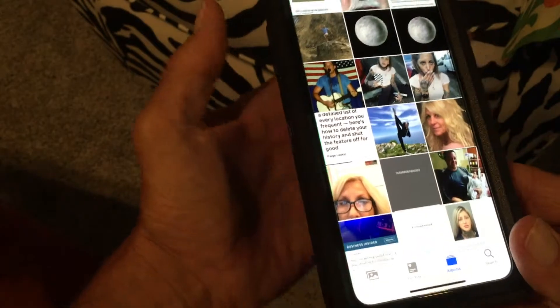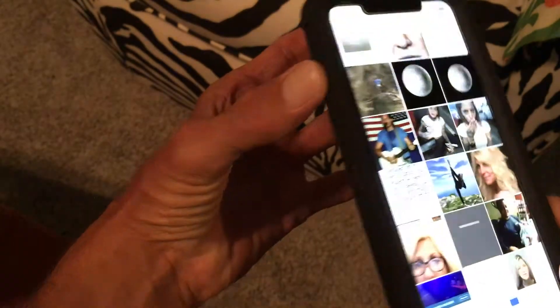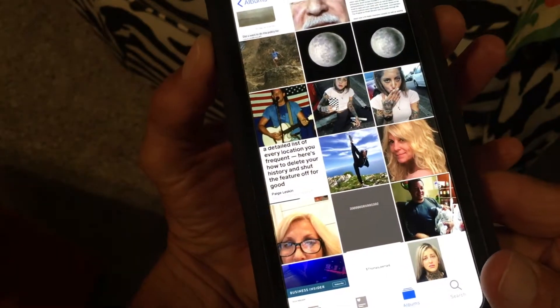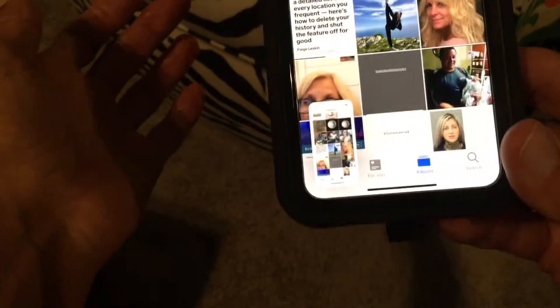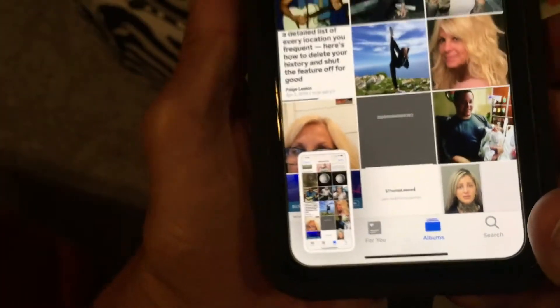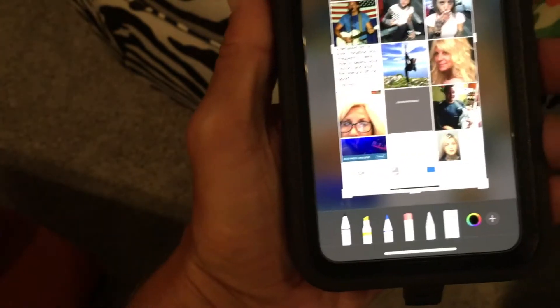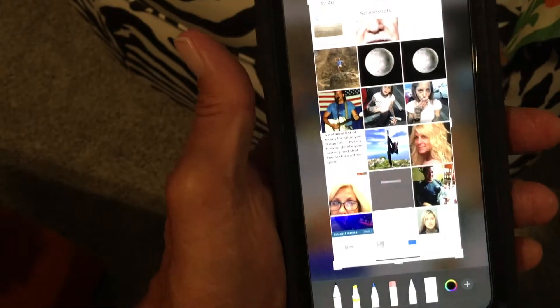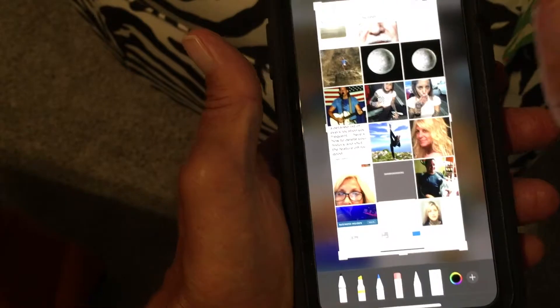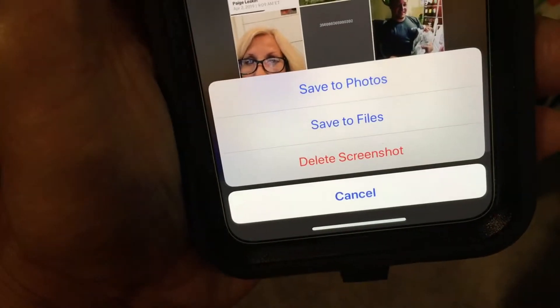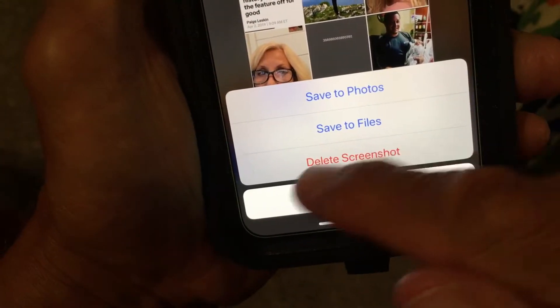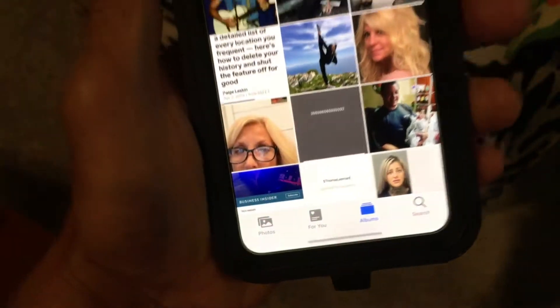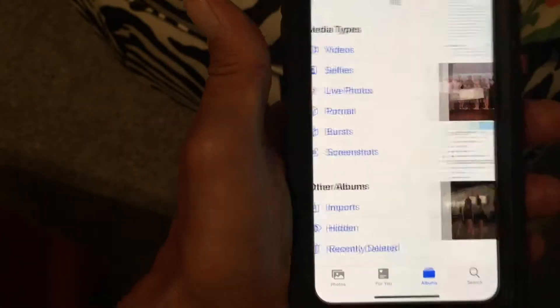Screenshots are where you take a screenshot — you press the side button and the on/off button at the same time, like this. That does a screenshot. Then if you want to look at it you can tap on it, and if you're done with it you hit Done. It gives you a little menu where you can delete the screenshot, save it to Photos, or save it to a file. I'm going to delete it.